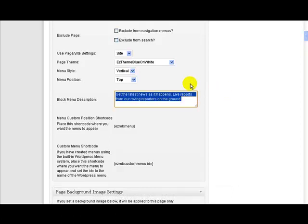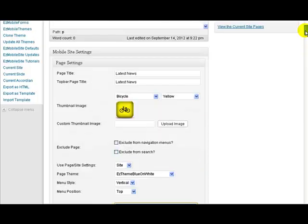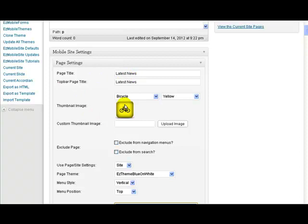The title area that you saw before, which was yellow when we looked at it, comes from the page title here. So it was the latest news as here. The thumbnail image, whatever icon it uses, is still the same as it was before, or if you put an image in there.